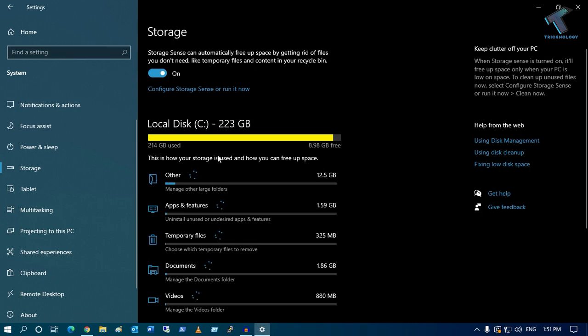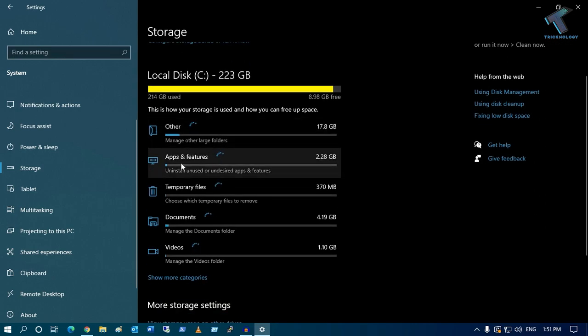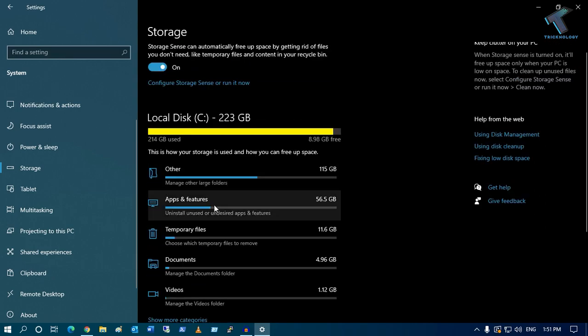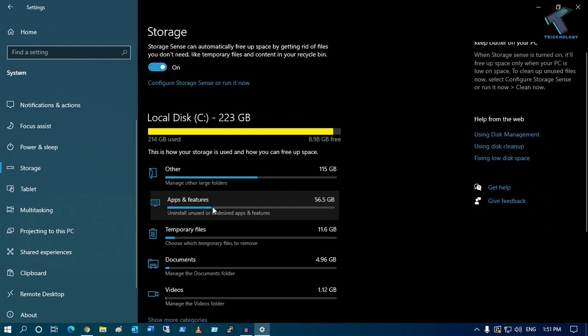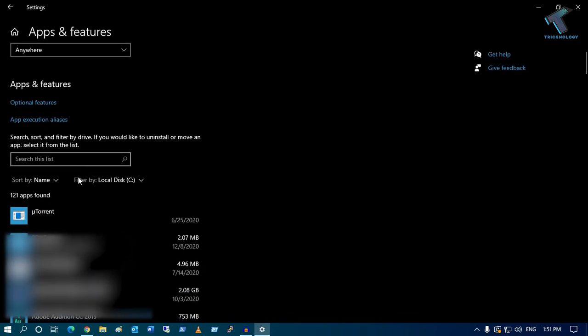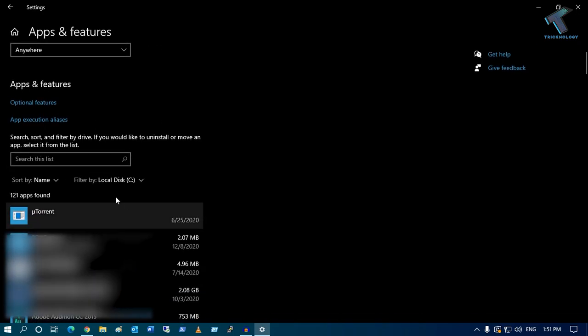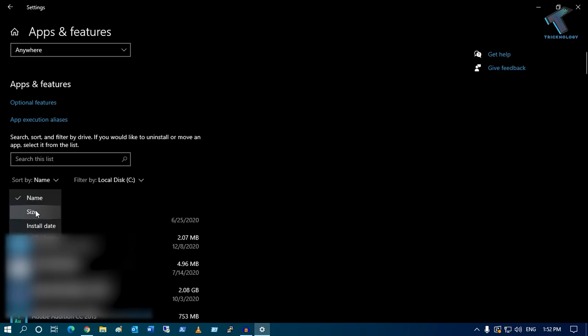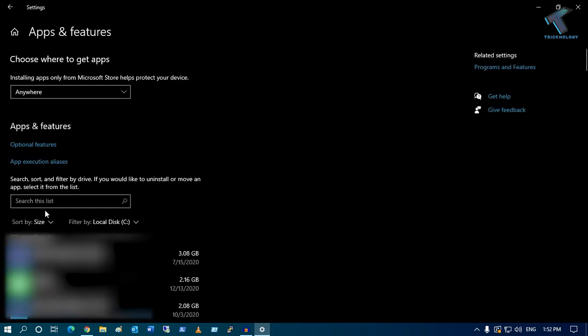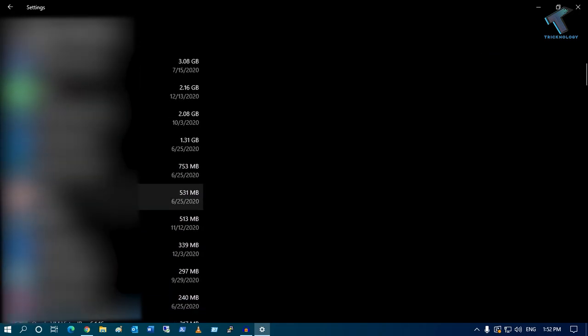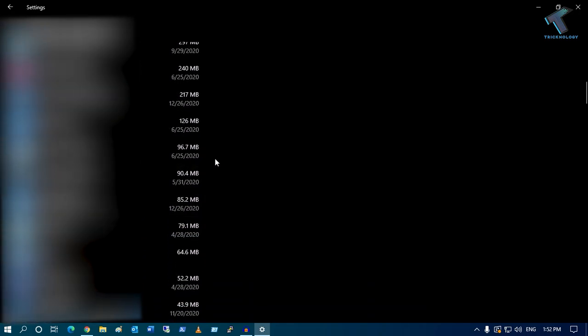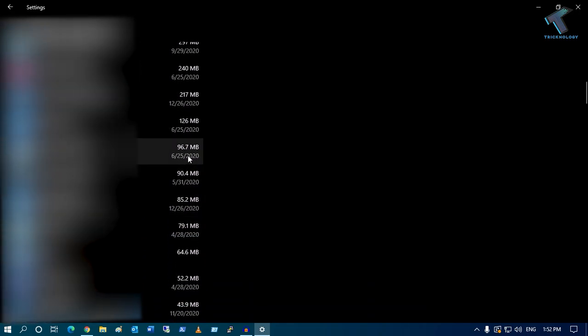Now here under C drive, you will get Apps and Features, so you have to click on Apps and Features. You will get all your apps which are installed on your computer, and here to sort by size, you need to click on Sort By, and after that it will show all the apps and the memory used by those apps.